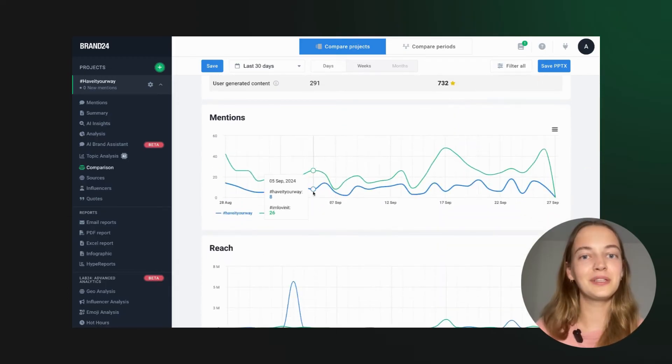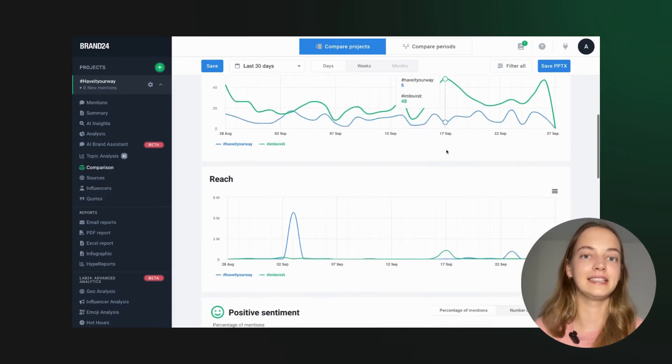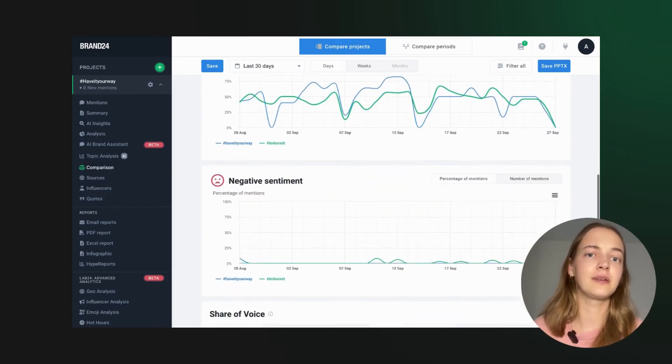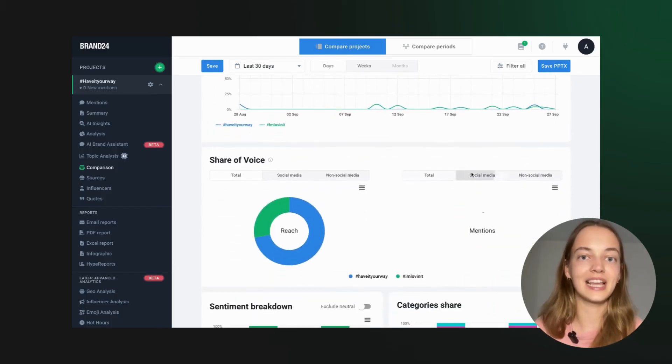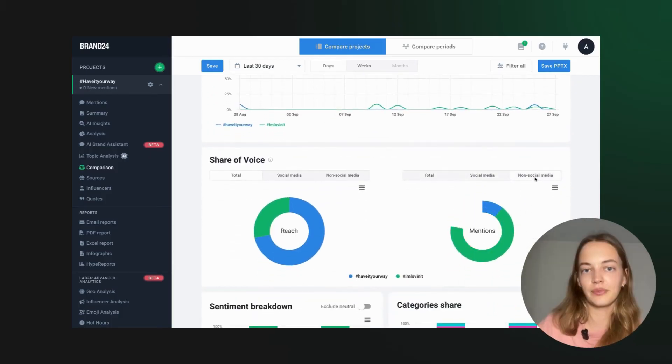The beauty of Brand24 is that it consolidates all this data in one place. No more manually juggling between Twitter, Instagram and other platforms. Everything you need is here.